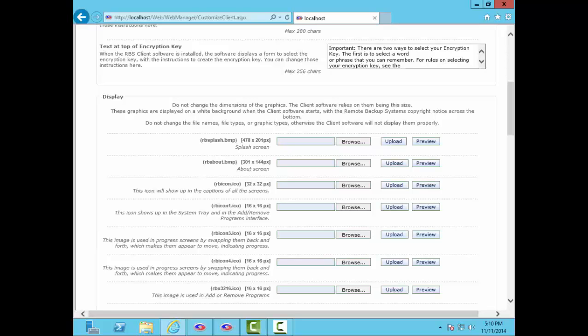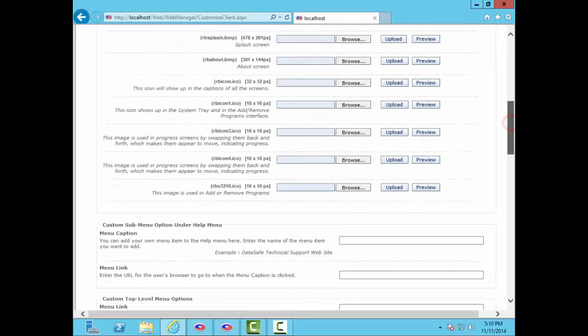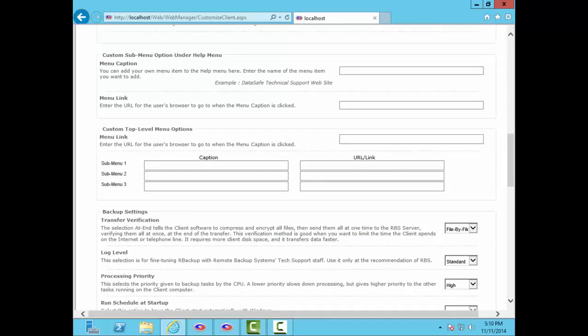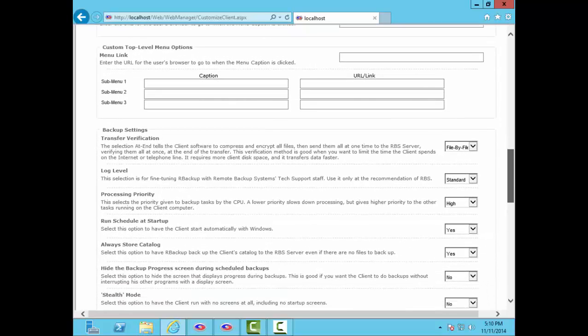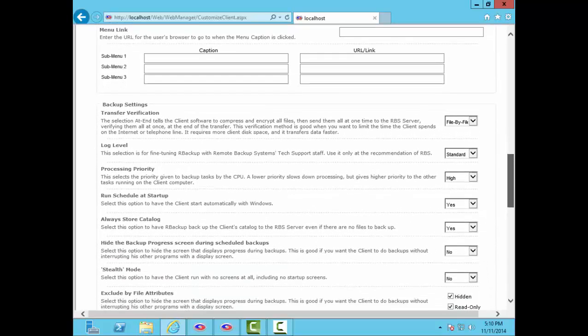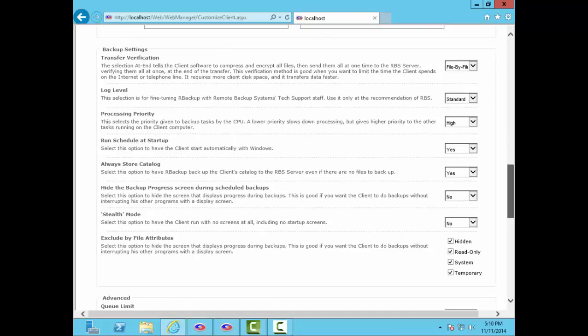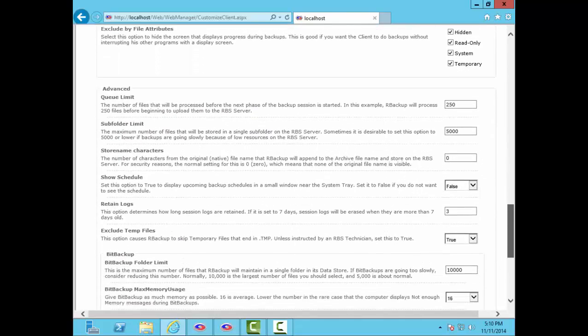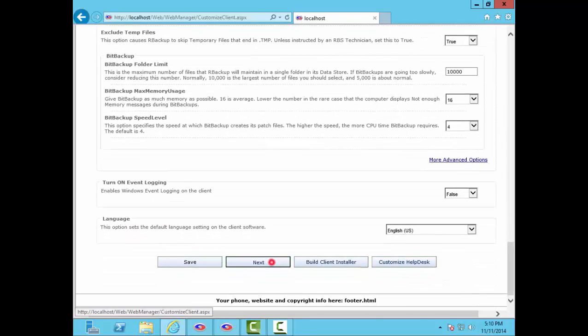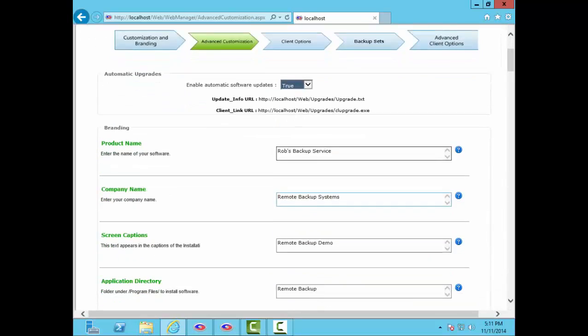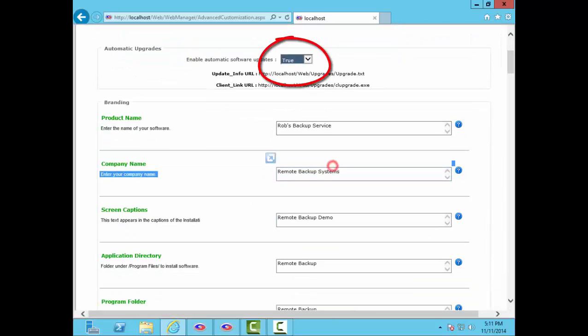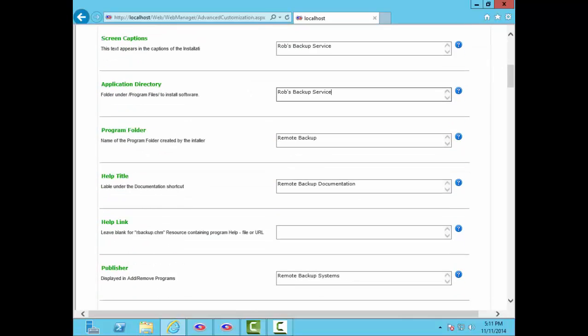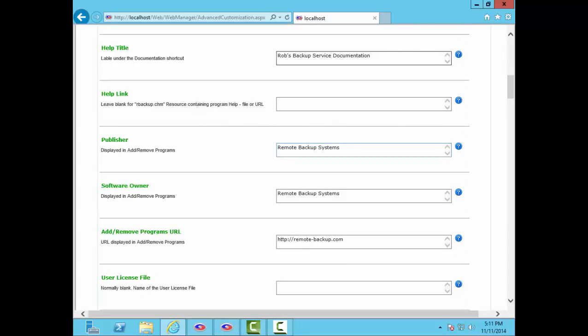Advanced internal settings lets you fine-tune things like memory usage, CPU optimization, and throttling. You can turn on stealth mode to generate a client that's completely invisible, displaying no screens at all. And the client can write to the Windows Event Logs for monitoring with your RMM solution. Click this setting to enable automatic client updates. This makes your client software automatically update itself from your server when a software update is published. Change the publisher and software owner and the add-remove program's data. Include your own user license file and many other settings.